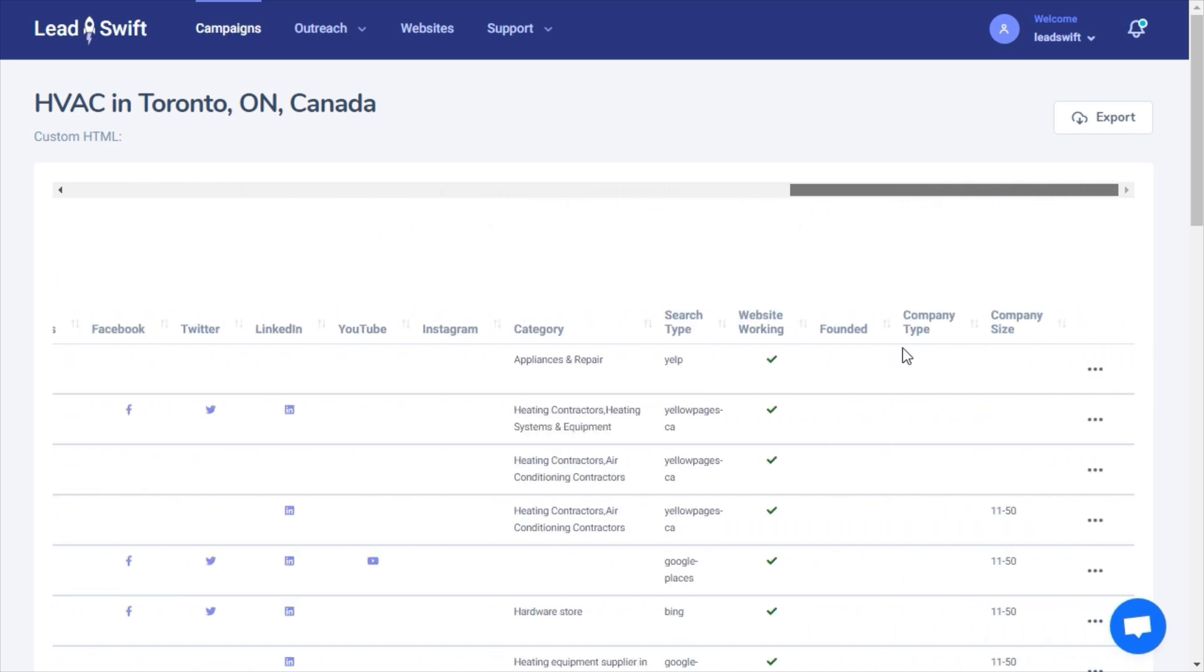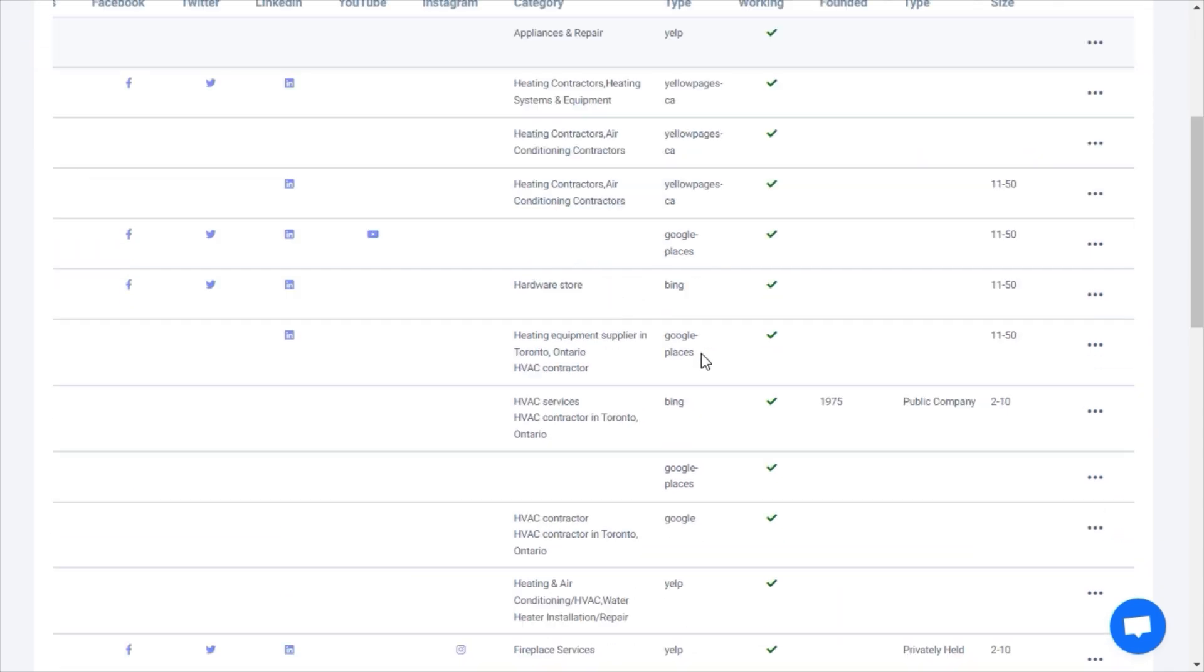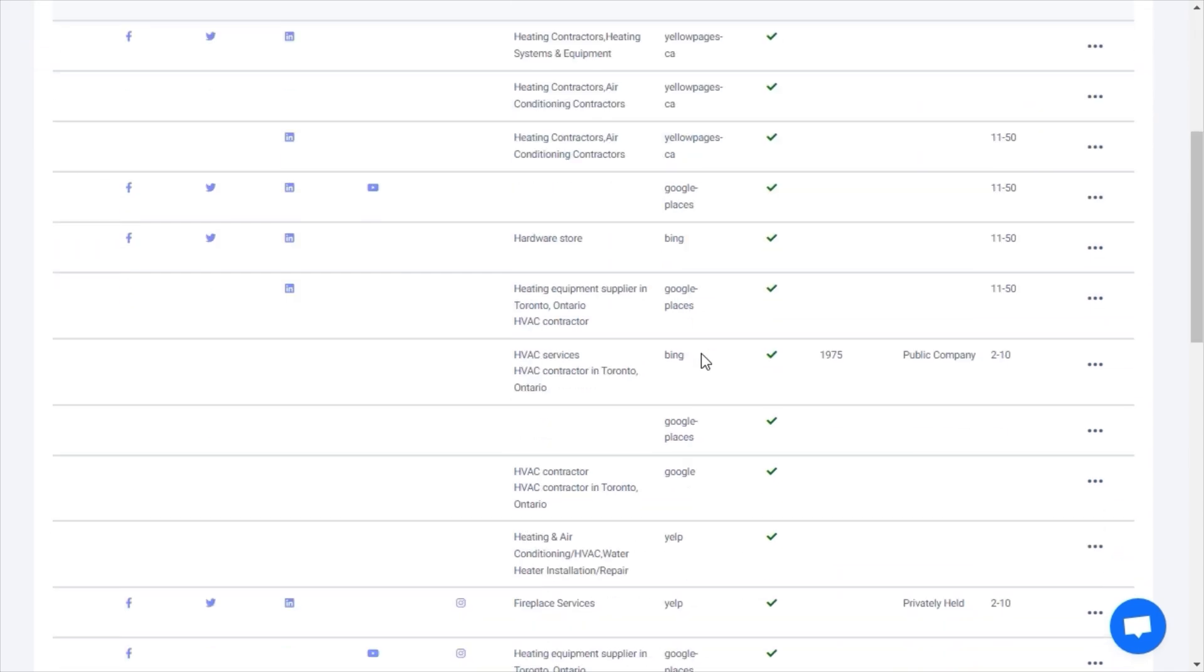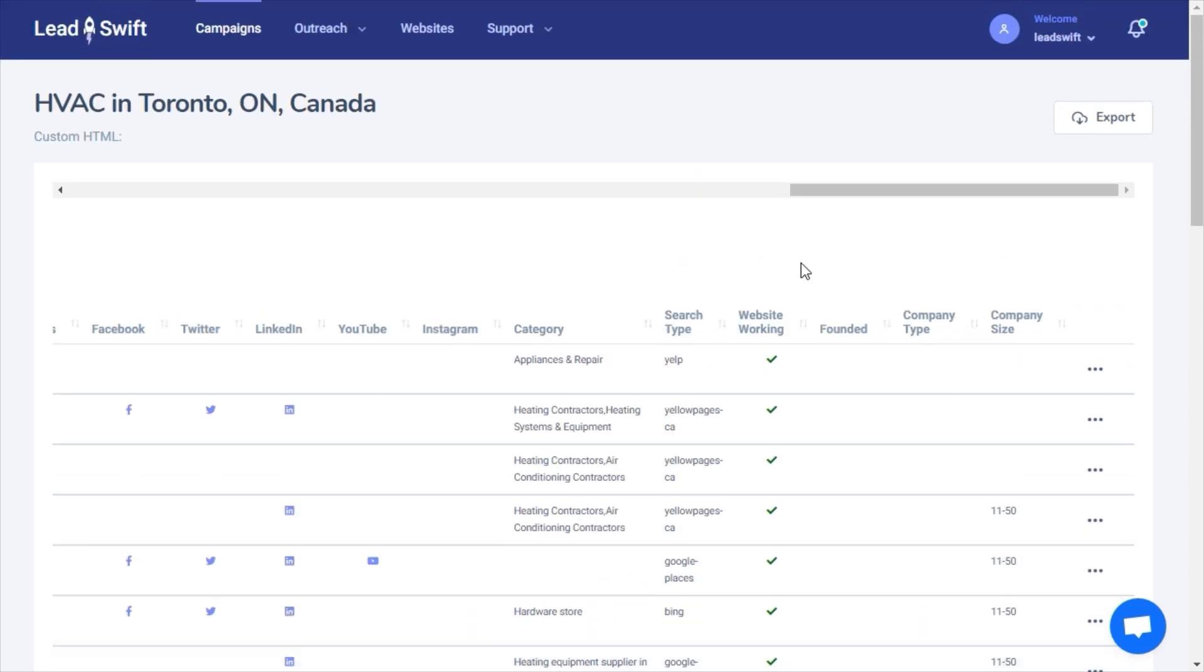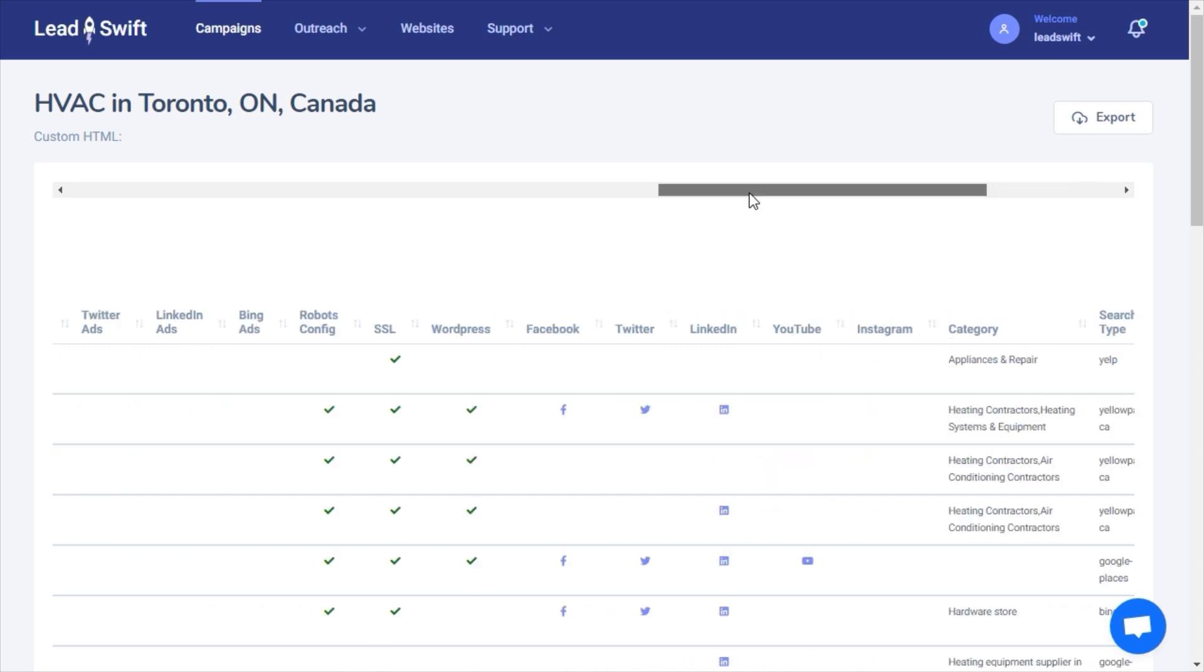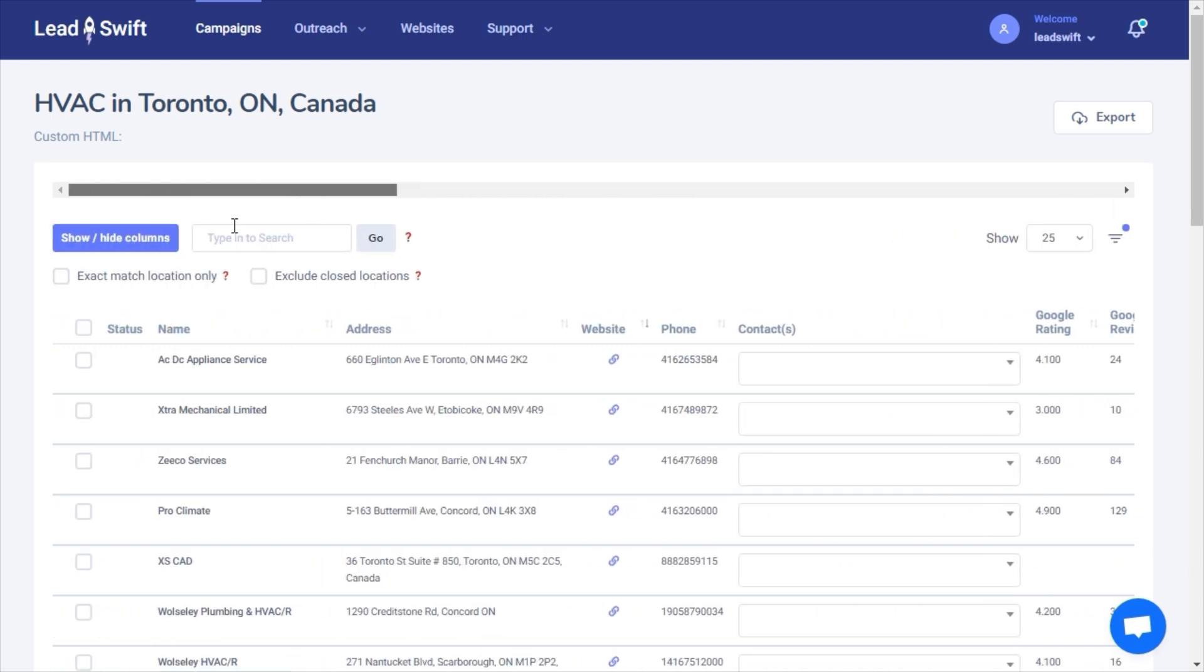Some local business sources might provide businesses that are relevant to the keyword, but not necessarily to you. In our case, we might be looking for contractors, but we can see that there's results from hardware stores as well.